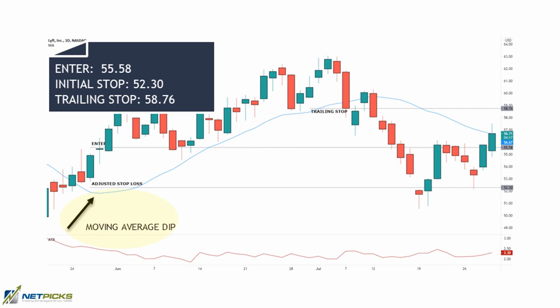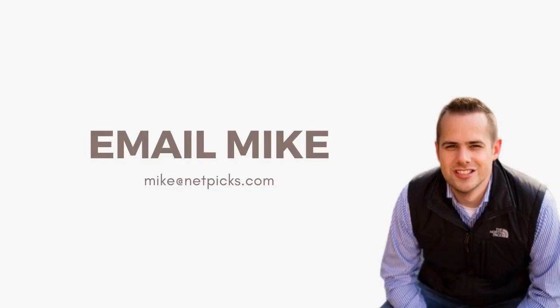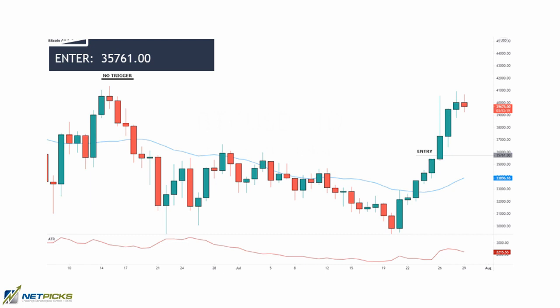The reward is a little less than the risk on this one — not ideal — but we can't control how far the market is going to go, only where we enter and exit. For higher-priced stocks like Amazon and Google, we can still use this strategy but can take advantage of the options market. If you want to learn about options, Mike over at Netpix is great at teaching options and there's an options trading program you may want to look into.